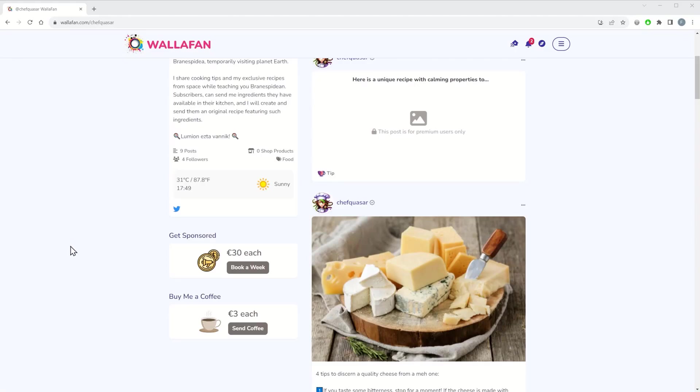When a creator visits your profile, they will see an option to get sponsored by you and they will be able to click on Book a Week to pick an available week in the future and to pay or not for getting your support.